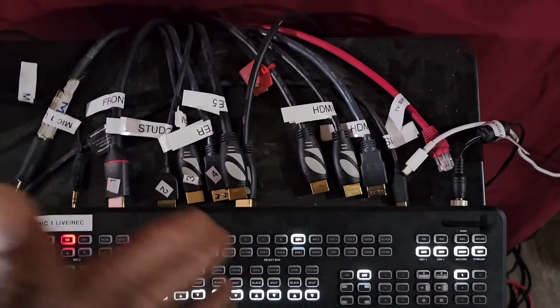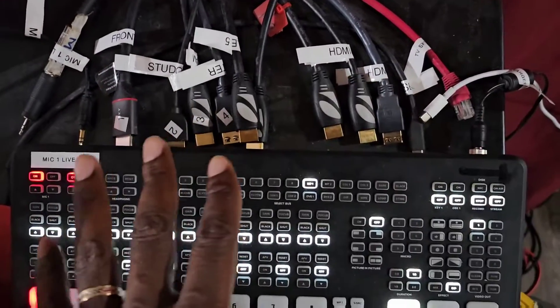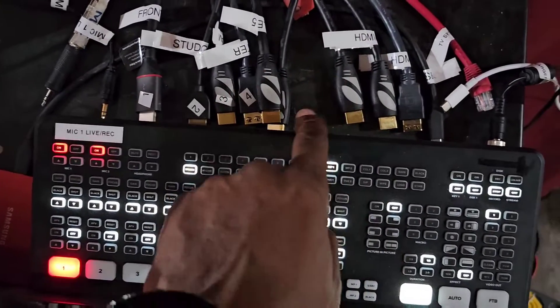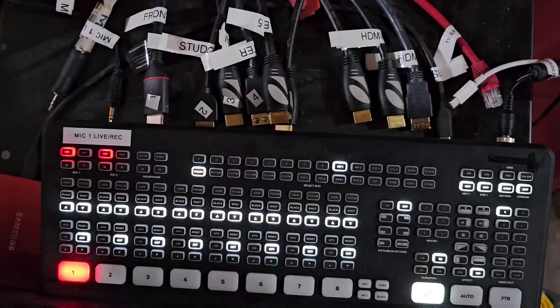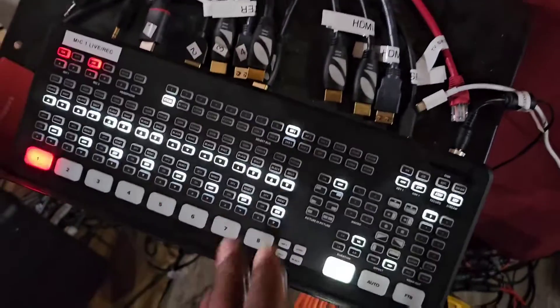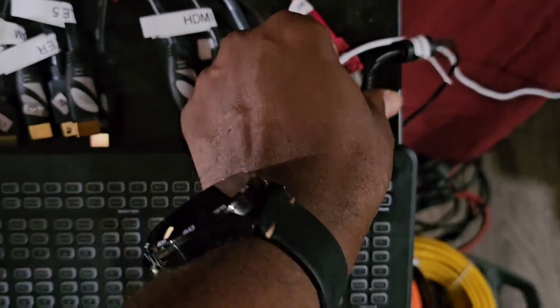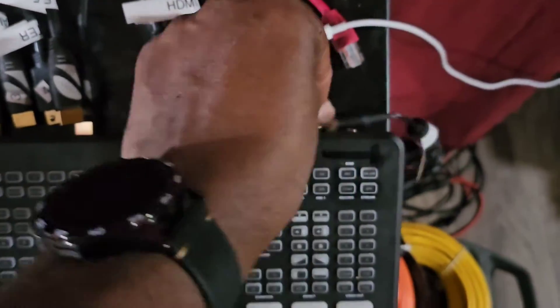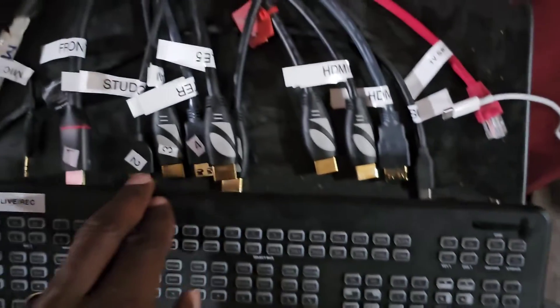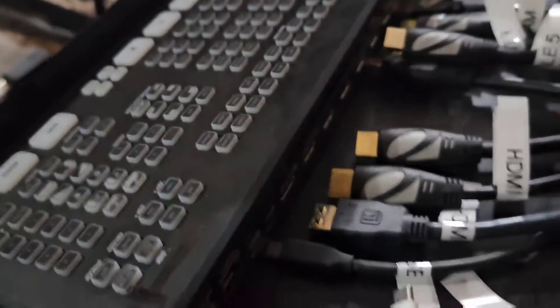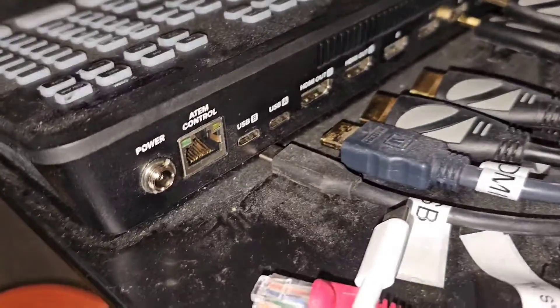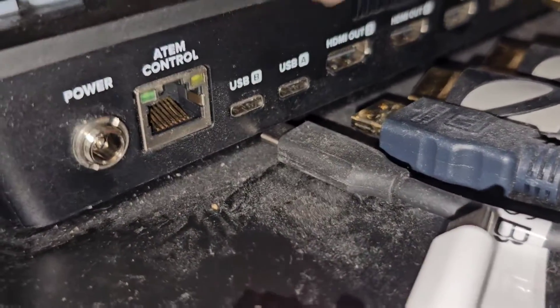I have an ATEM Mini Extreme Pro ISO. The way it goes is that you disconnect the power. Notice that you have all the cables disconnected. All the cables have to be disconnected. Now on the back here you have your port.